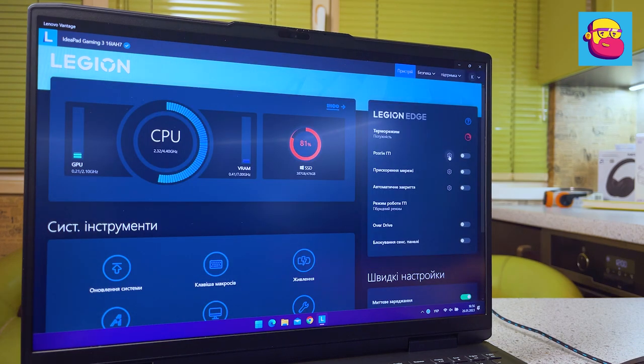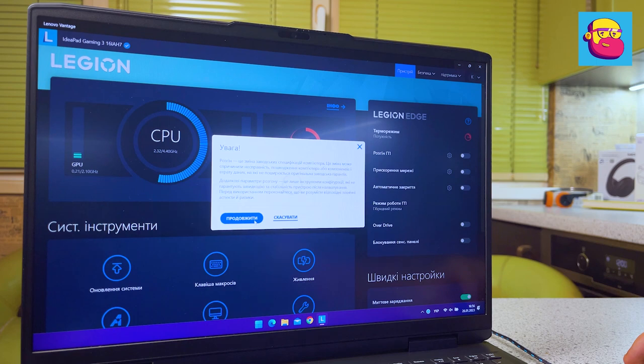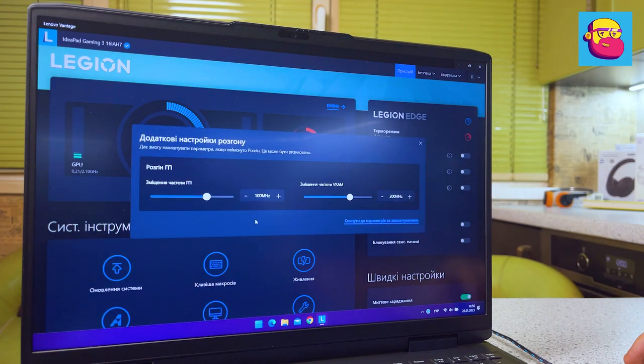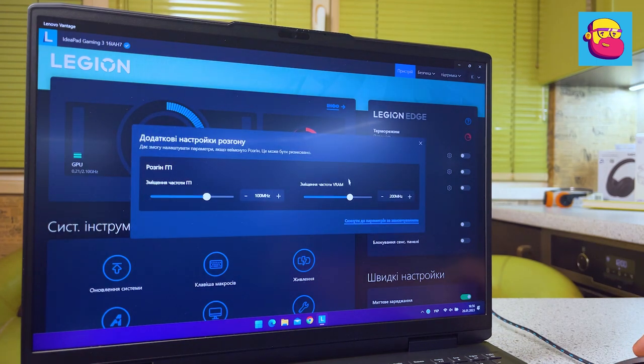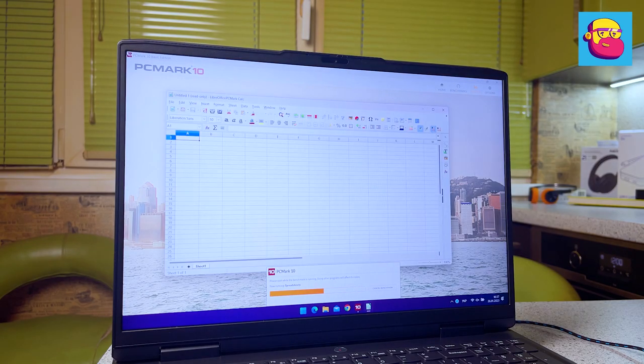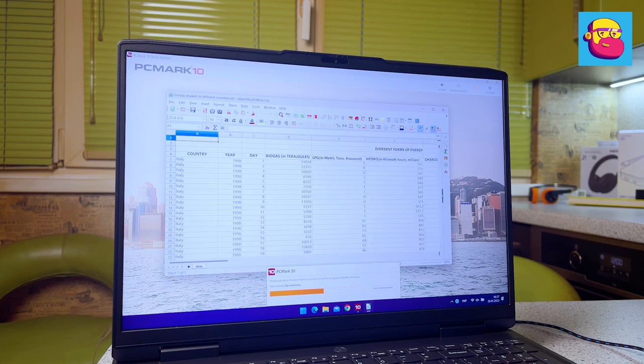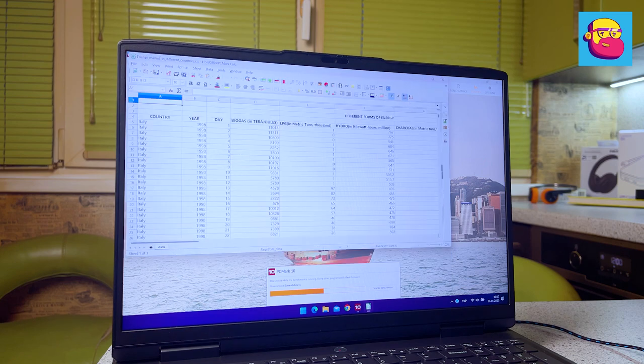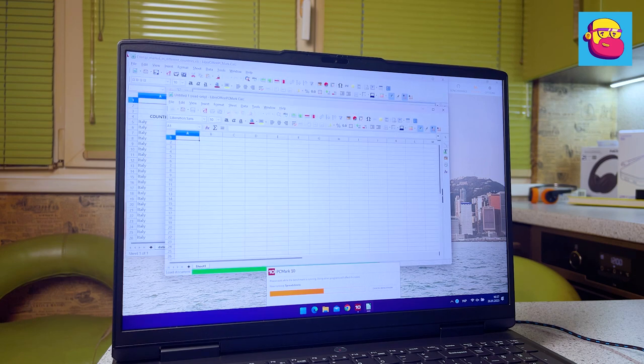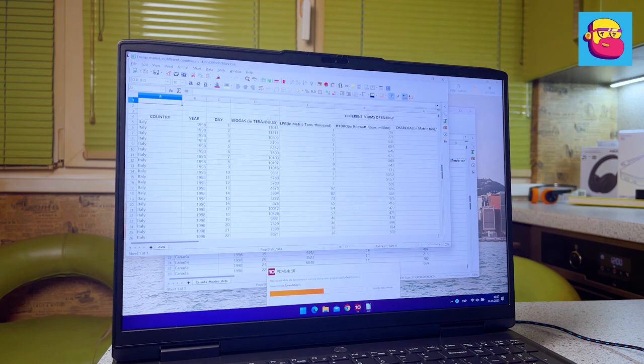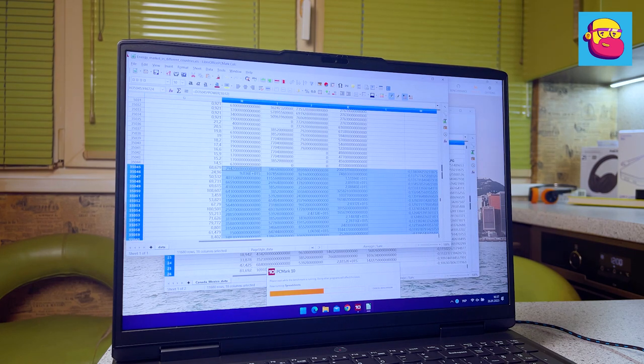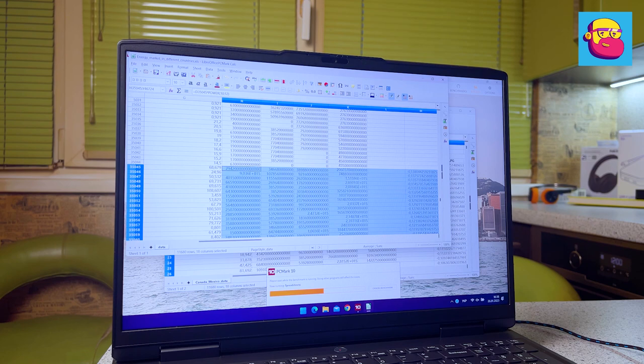Some synthetic tests of the CPU—I ran them both in balanced and performance mode. The difference is minimal, that is why I will not duplicate the results. I will only say that in balanced mode a bit more power is given to the processor, and in performance mode more power to the graphics card.